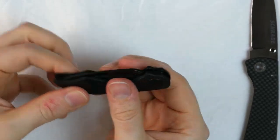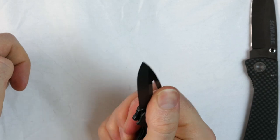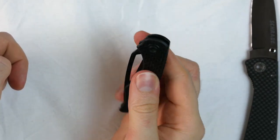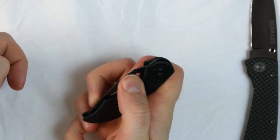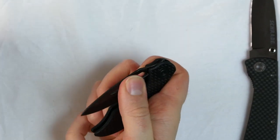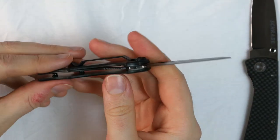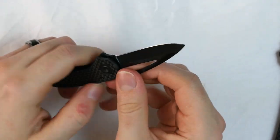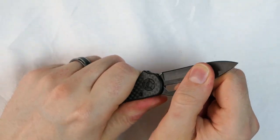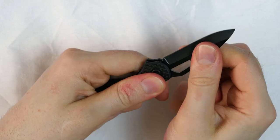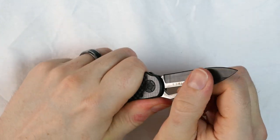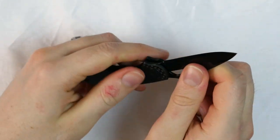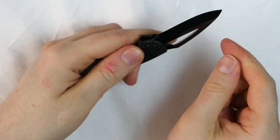It's not the easiest knife to open with one hand simply because it's so small, but as you can see you can do it. The lock up is very good. There is no blade play either side to side or front to back. So this feels really solid.